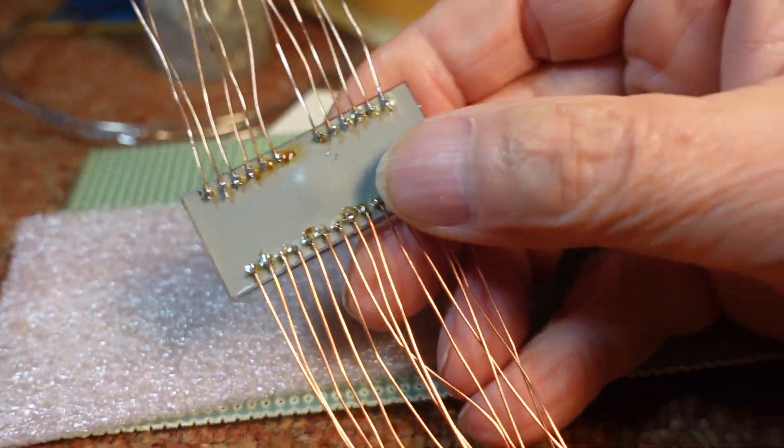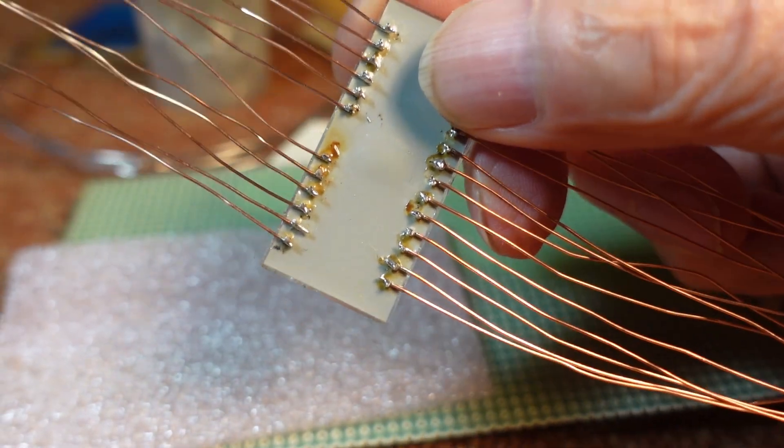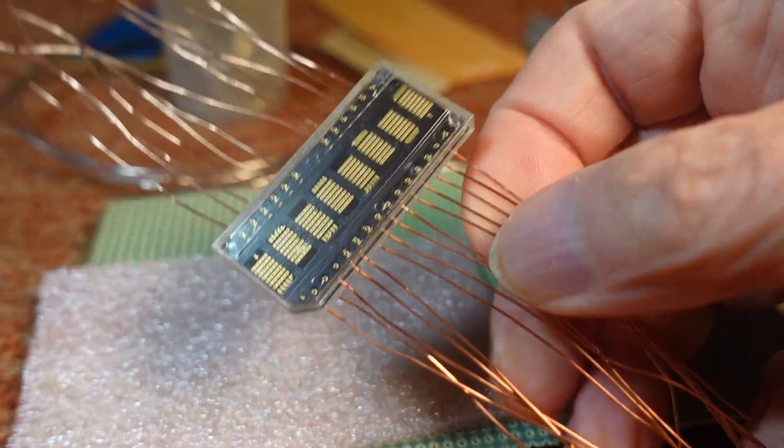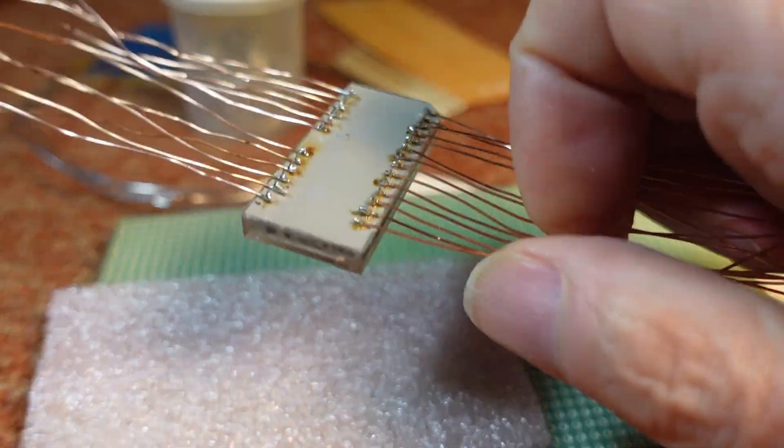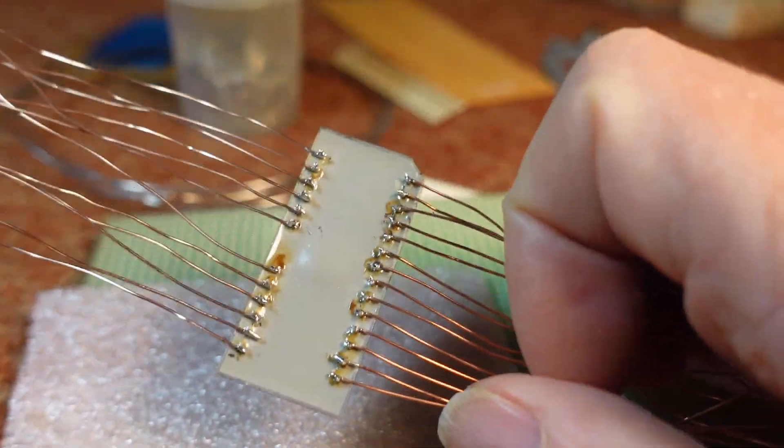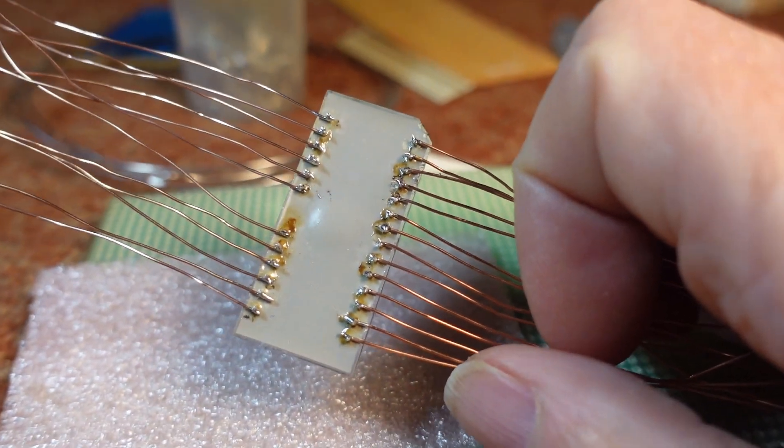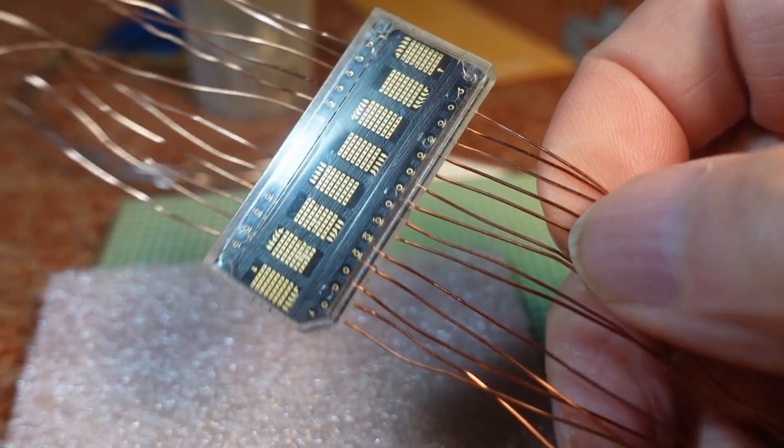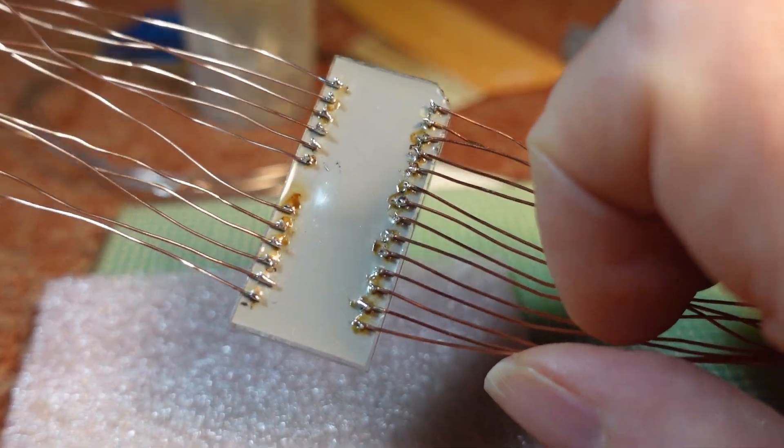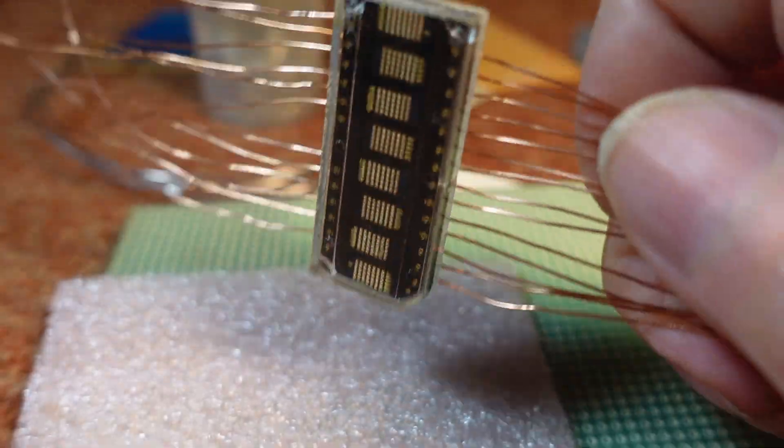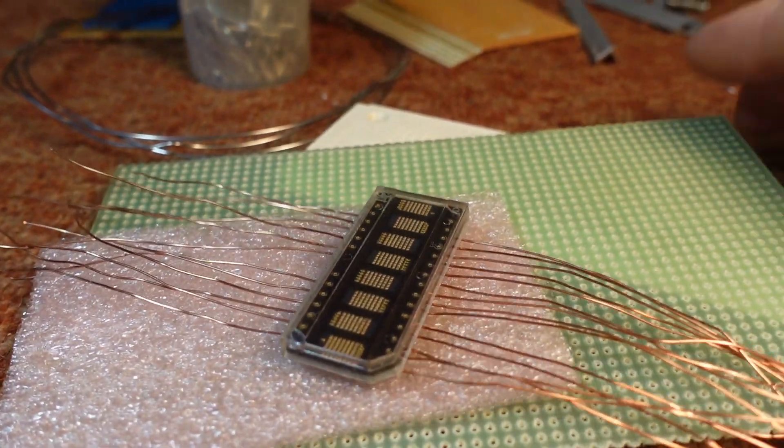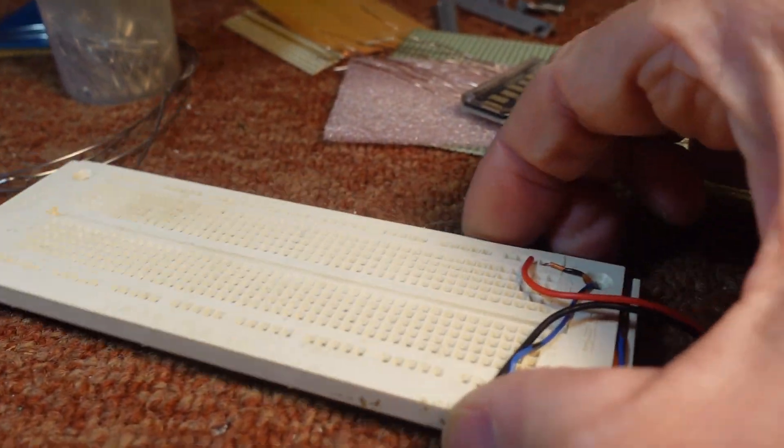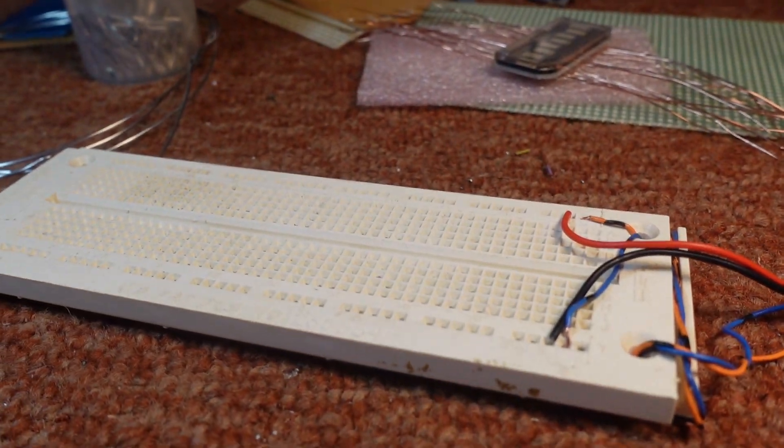We added pin extensions, or pigtails, on each pin because the pins on this display were too short. There's no way you can either get it on a socket or on a breadboard. With these pigtails soldered on, hopefully we didn't destroy anything. We'll try to get everything put up on a breadboard and give it a try.